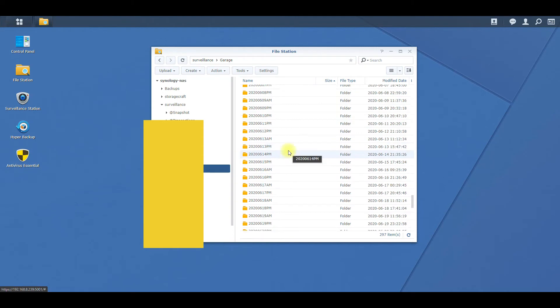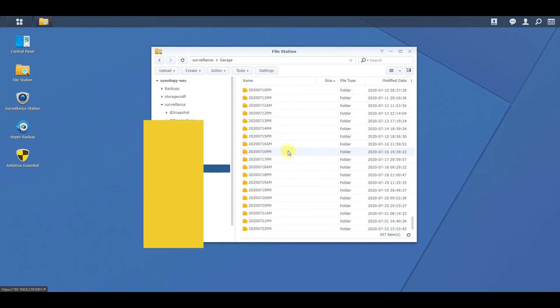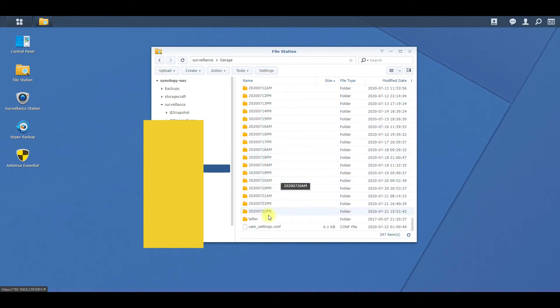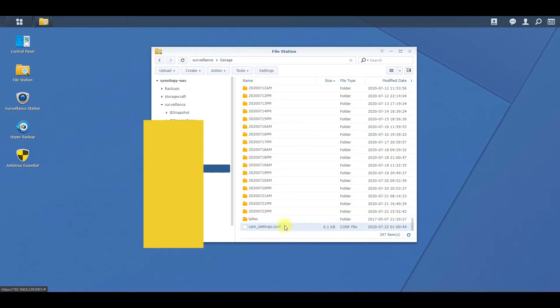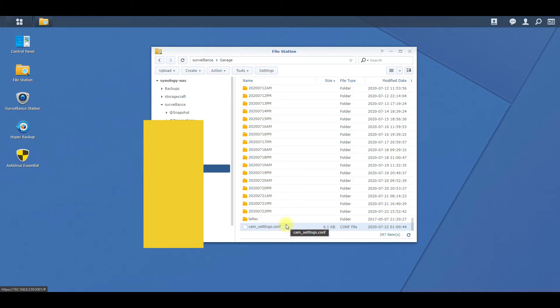But if you scroll to the very bottom, you're going to see a cam_settings.config file, and that's the configuration file for the camera. That's what the Surveillance app pulls the IP address, the username and password, and all the settings you set up for that camera. That's where all those config settings are stored.